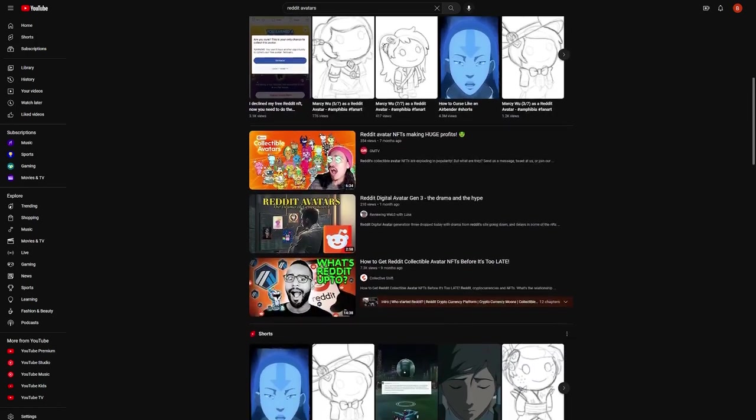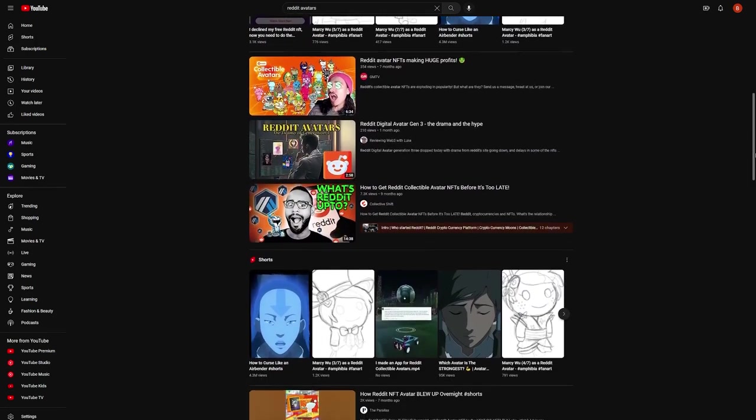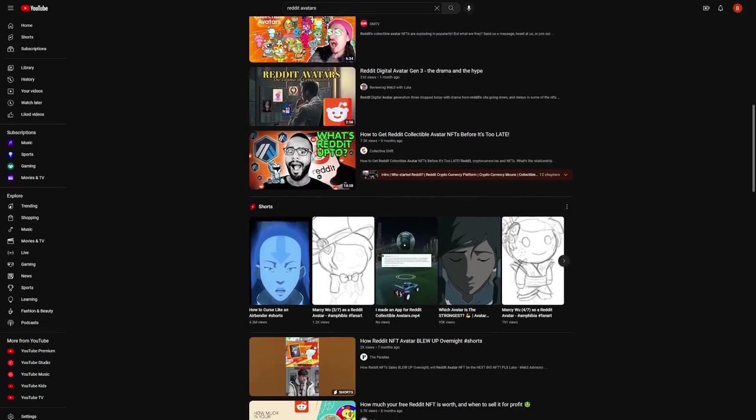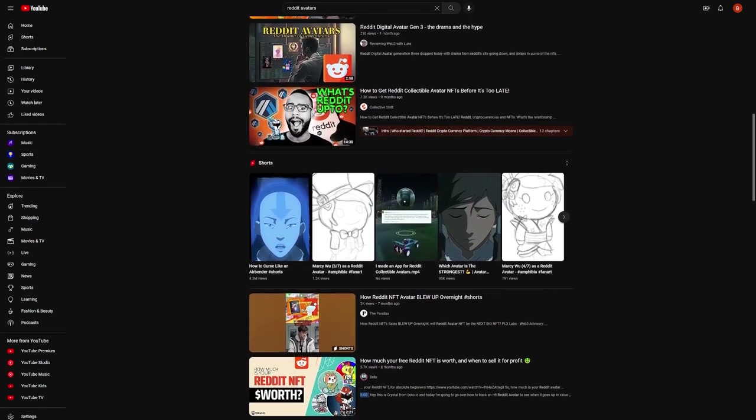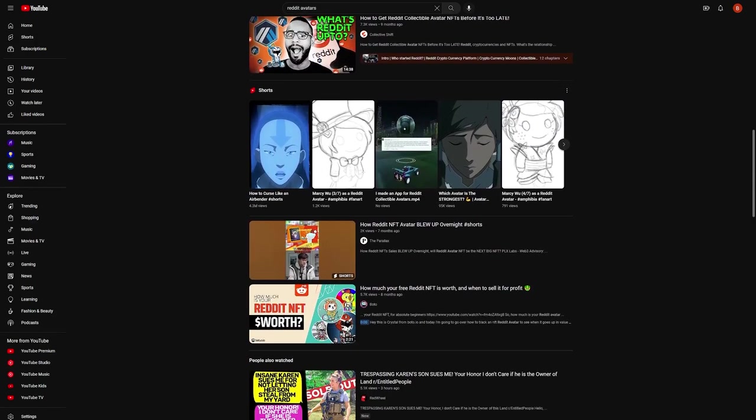In the future, I'll probably do tutorials, free drop overviews, avatar news, interviews with the artists, and showcases of the paid collections, as well as giveaways.